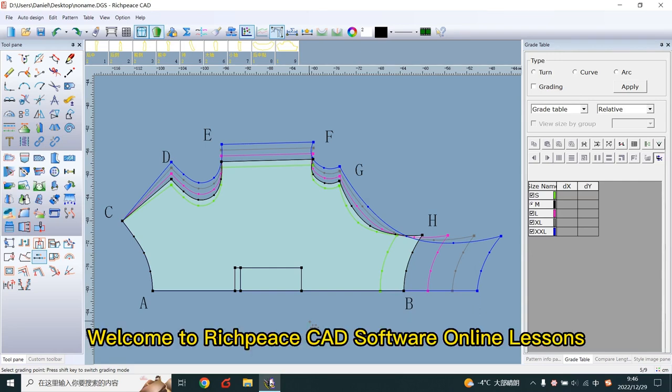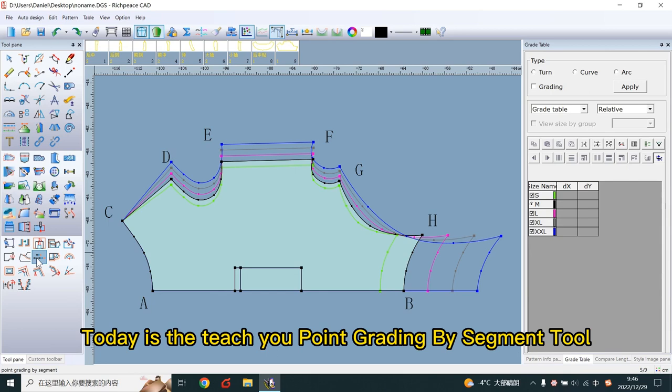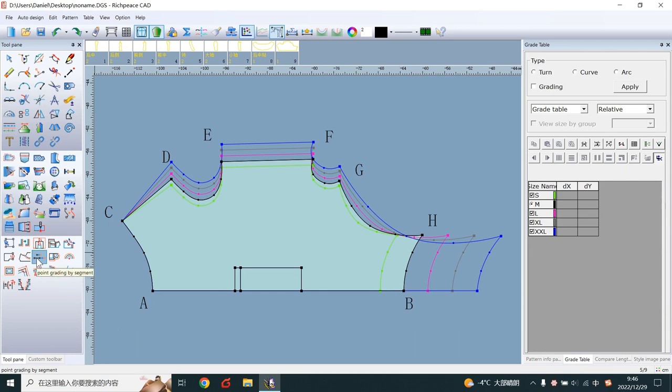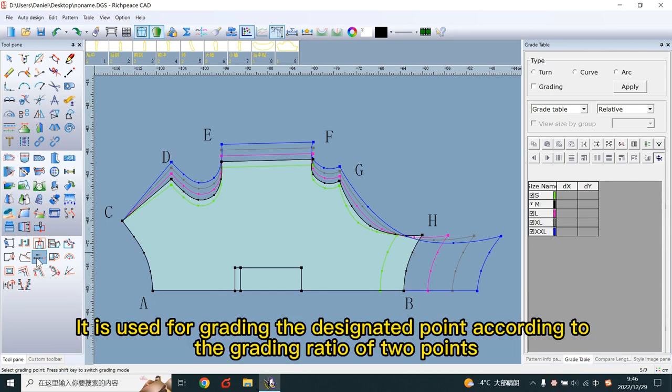Welcome to the HPSCAD software analysis. Today I will teach you Point Grading by Segment tool. It is used for grading the designated point according to the grading ratio of two points.